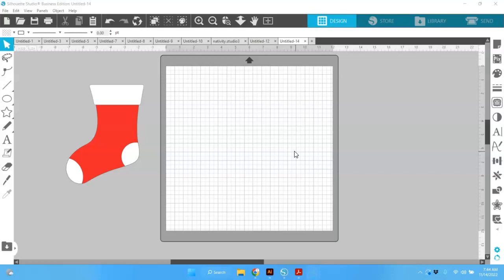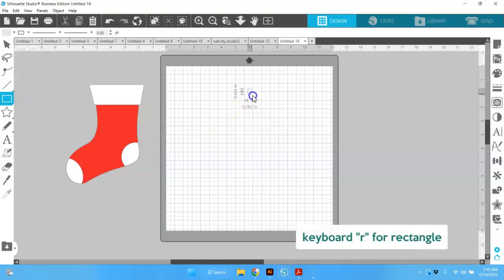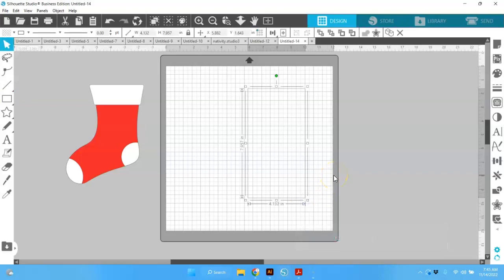This just uses a couple of different tools. We'll be working on point editing and we'll be using the modify panel, and we'll be done with this project in no time. So let's get started here with a rectangle. I'm just going to drag out a rectangle — I want it to be taller than wide. It really doesn't matter; you can resize this to any dimension that you want, but basically you want it taller than wide.